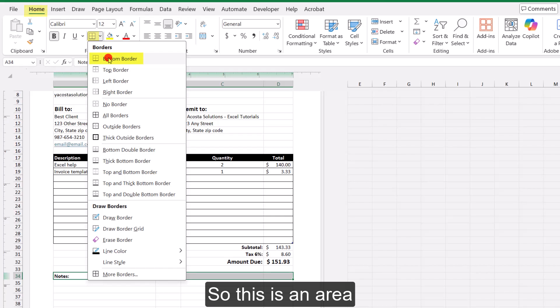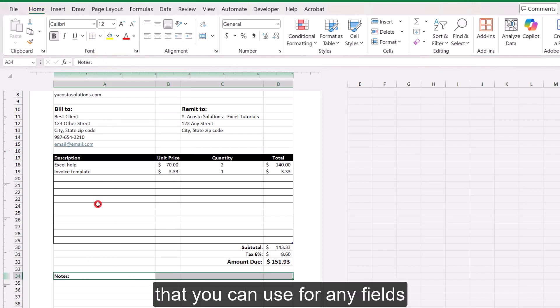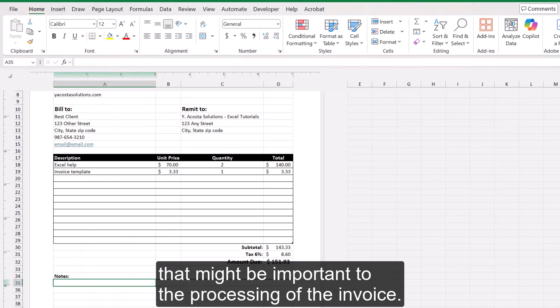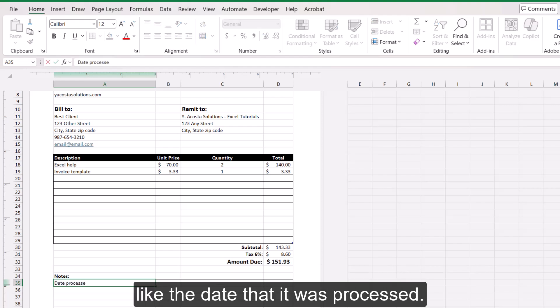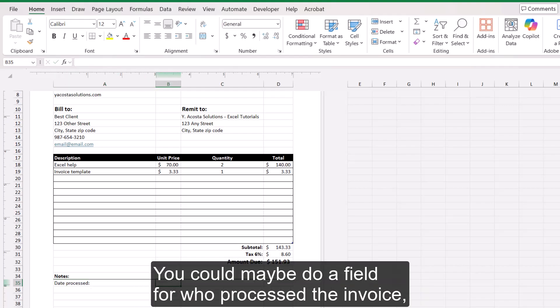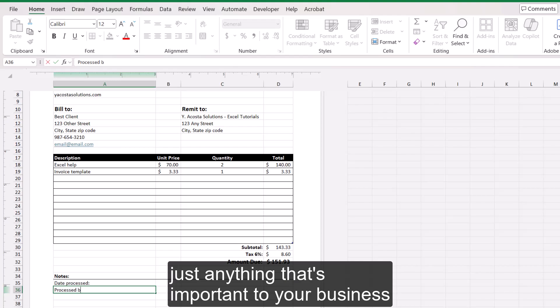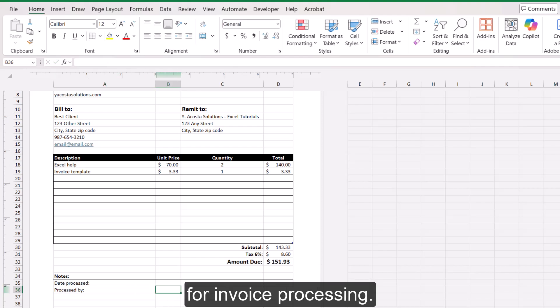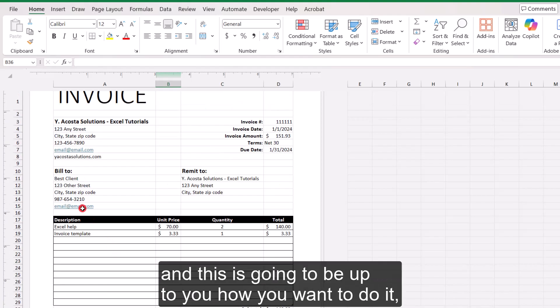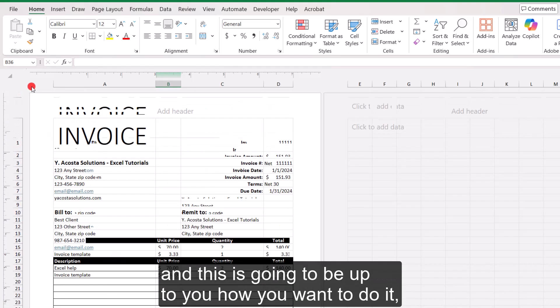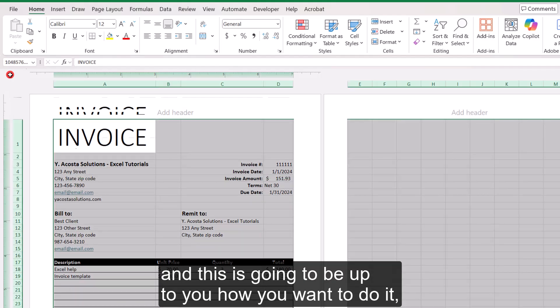So this is an area that you can use for any fields that might be important to the processing of the invoice. So you could have something like the date that it was processed. You could maybe do a field for who processed the invoice, just anything that's important to your business for invoice processing.